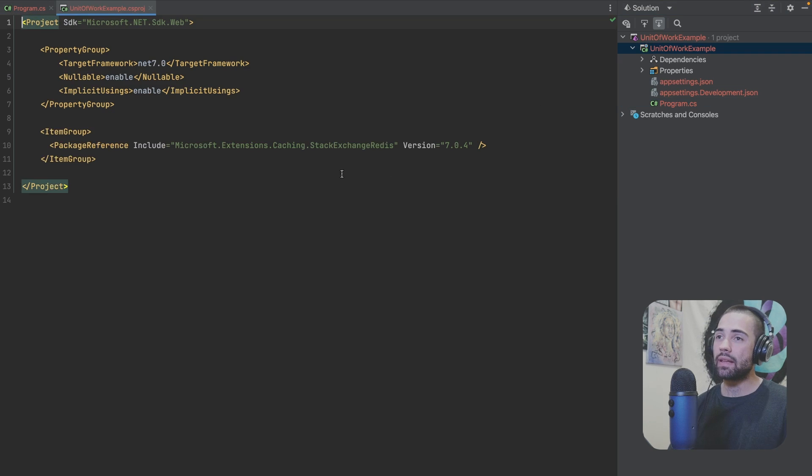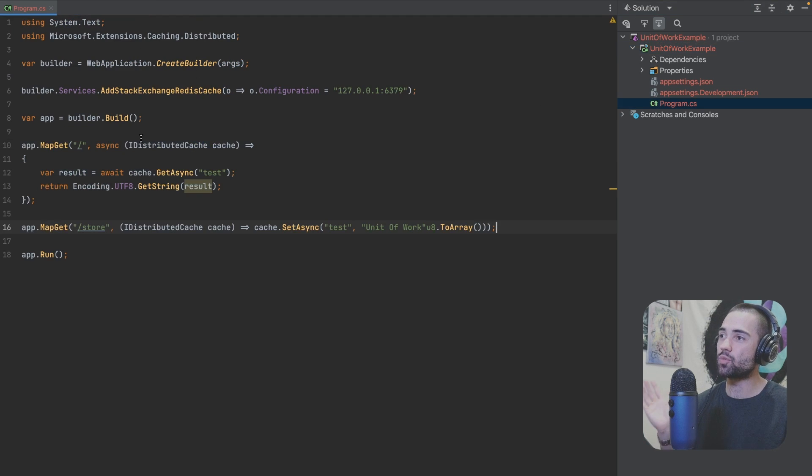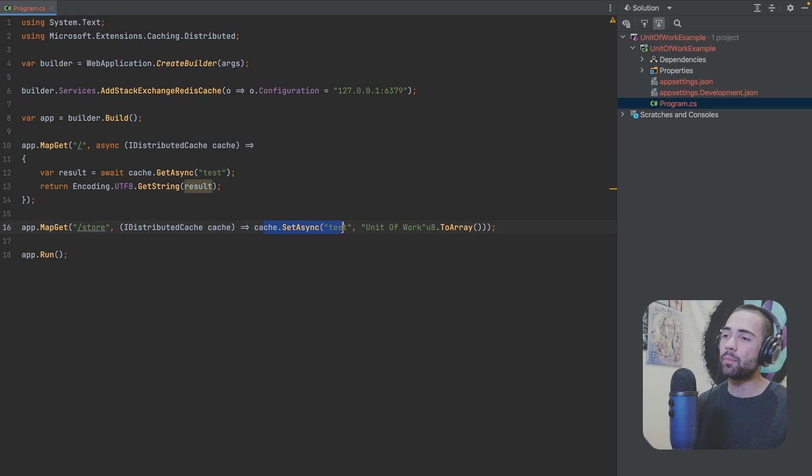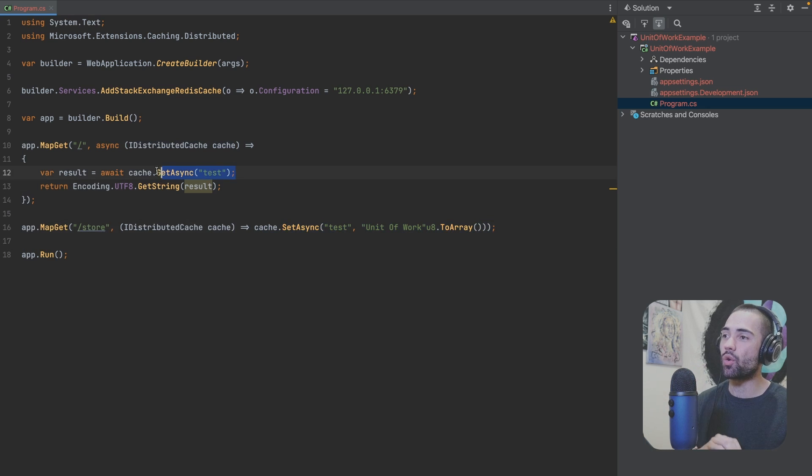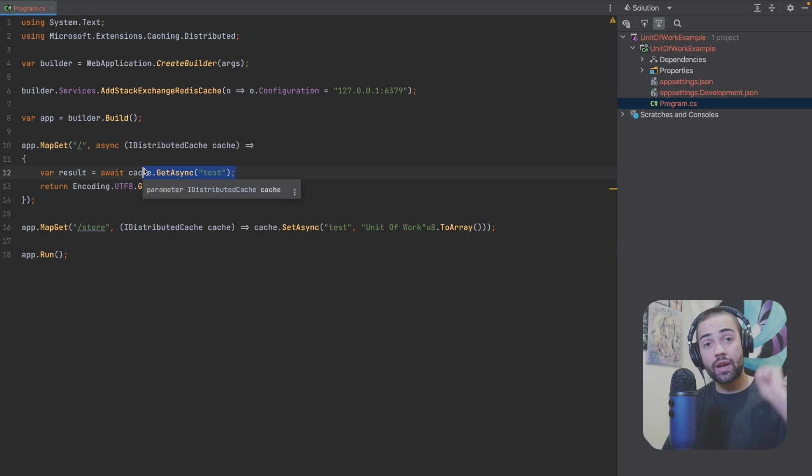You're aggregating things in this unit of work until the work is complete and then you're saving the final thing to the database. And by the way in here I am using Microsoft extension caching stack exchange Redis. This is what gives me this IDistributedCache interface. And every single time I do SetAsync or I do GetAsync we're talking directly to the database.